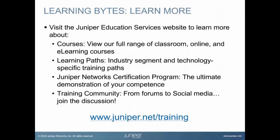Visit the Juniper Education Services website to learn more about courses. View our full range of classroom, online, and e-learning courses. Learning paths, industry segment and technology-specific training paths. Juniper Networks certification program, the ultimate demonstration of your competence. And the training community, from forums to social media. Join the discussion.